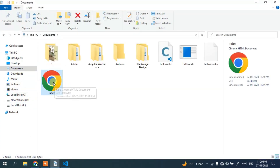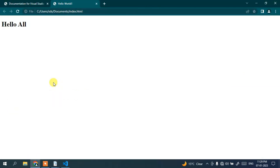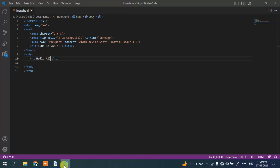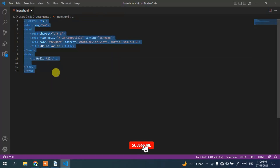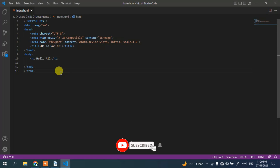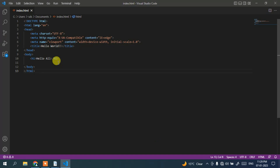Now go to the location where we created the file — that is in Documents. You can see the file we created, so just double-click on it and you can see the output in the browser. In this way you can easily install Microsoft Visual Studio Code on a Windows operating system, create a simple HTML file, and run it in your browser. Please do like, share, and subscribe — thank you.